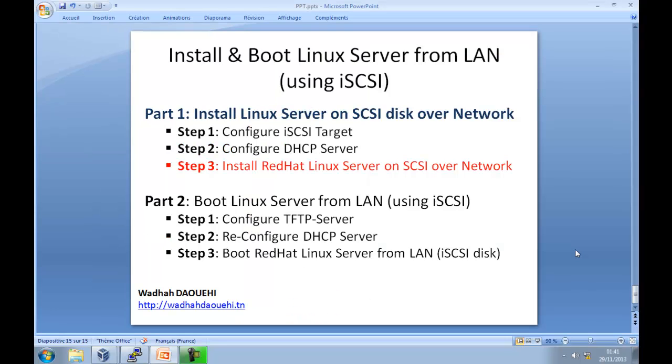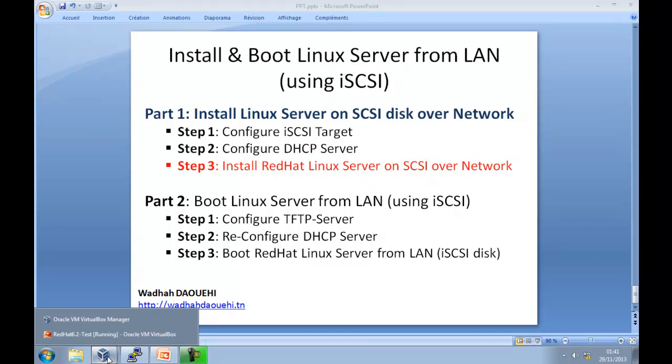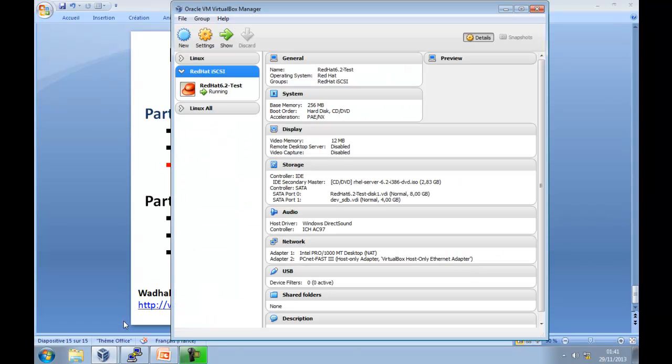Now, step 3. Step 3 is about how to install Linux server on iSCSI disk over network. To do that, you have to create a virtual machine. In my case, I am using Oracle VirtualBox, and you can download it for free.